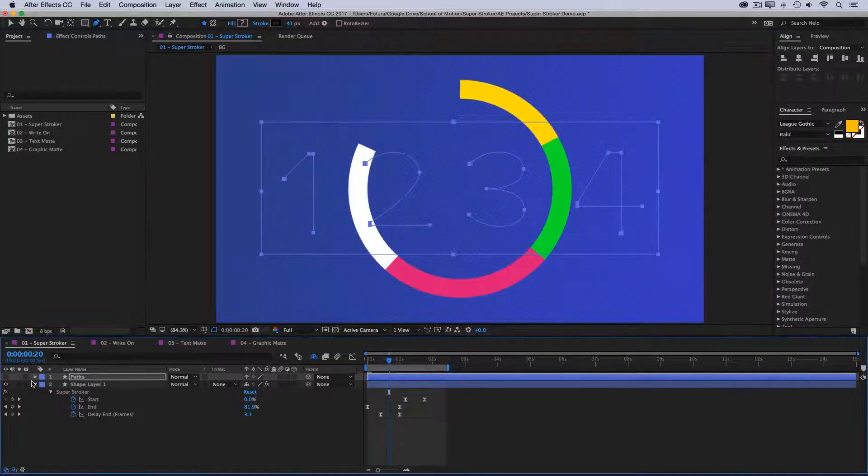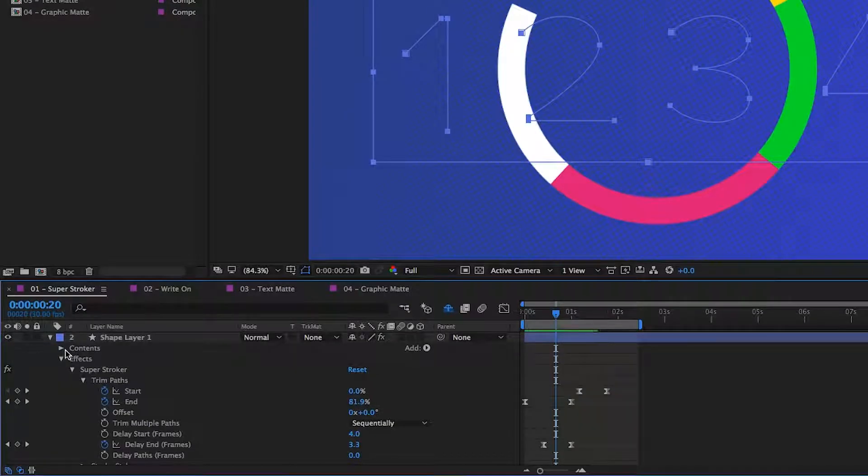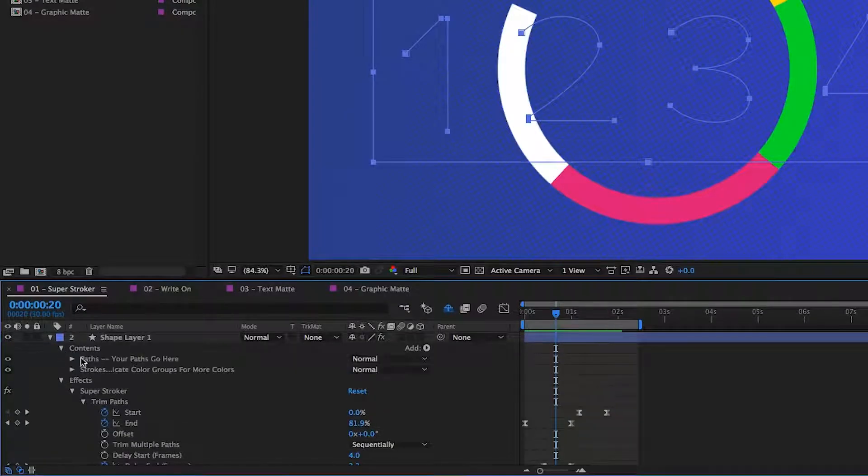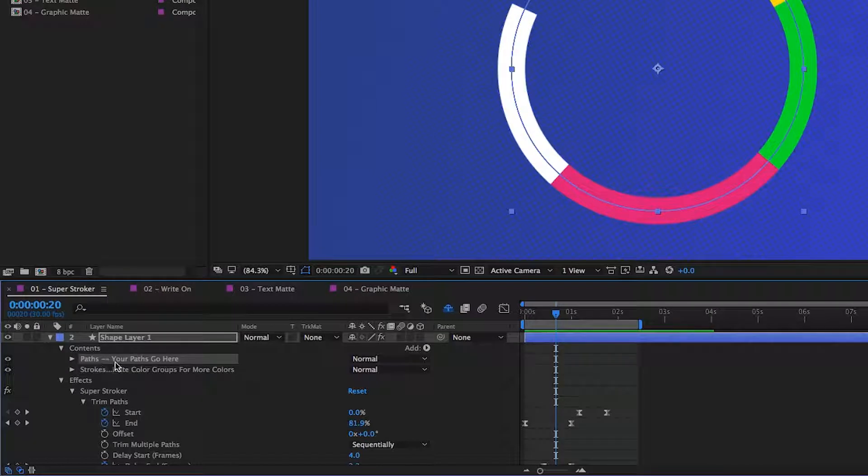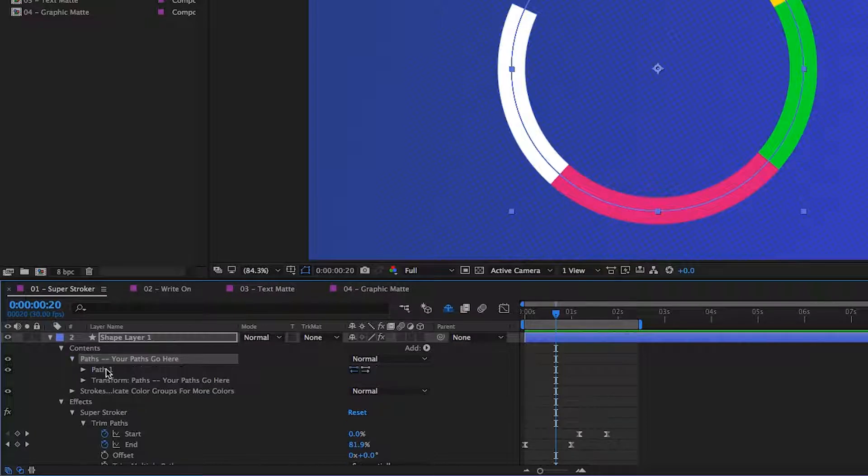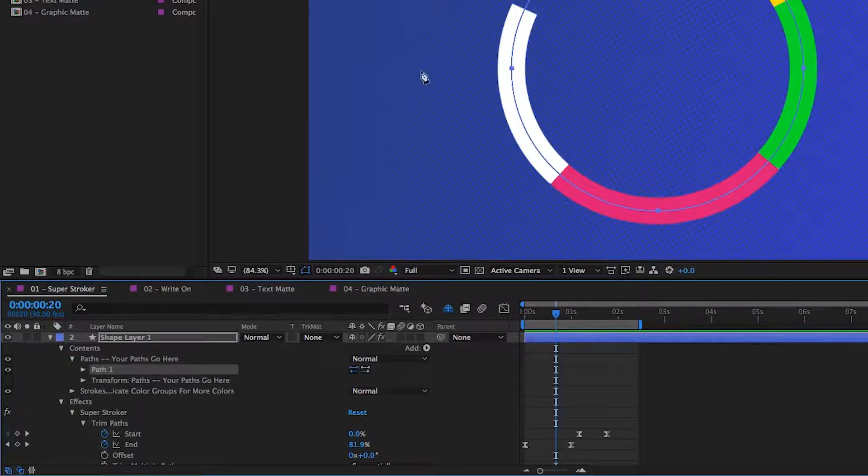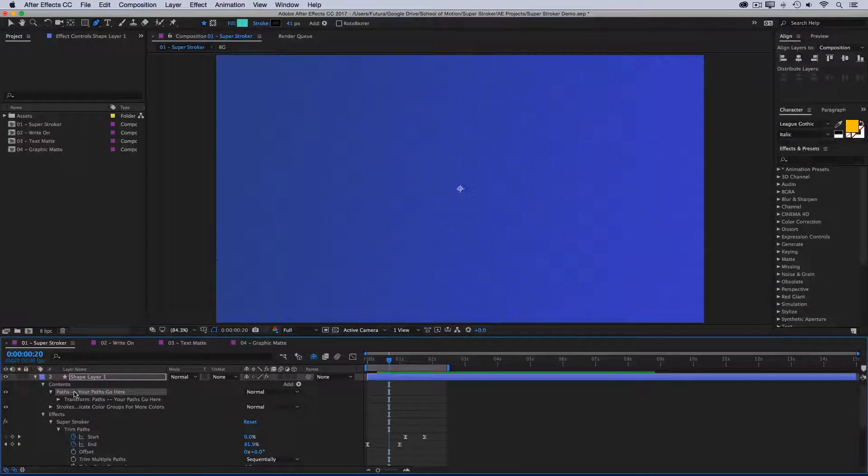And I'll turn off this layer and go into the contents of this Super Stroker layer and then into the paths folder. And you see that I put some notes: this is where you want to put your custom paths. I'll go in there and delete the circle that's already there, then select that group and paste.